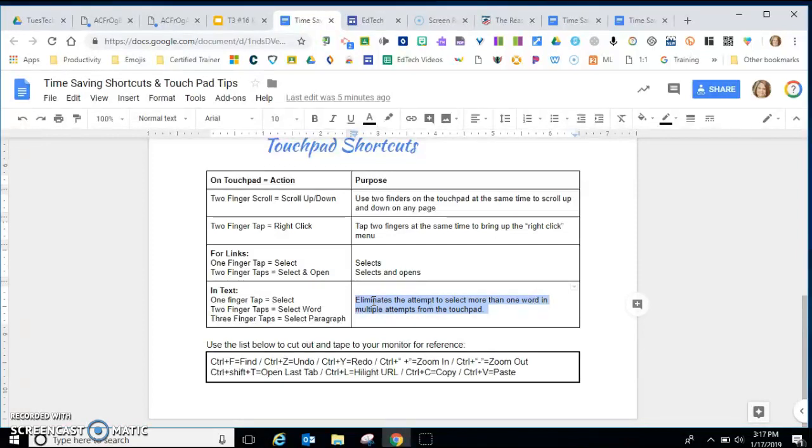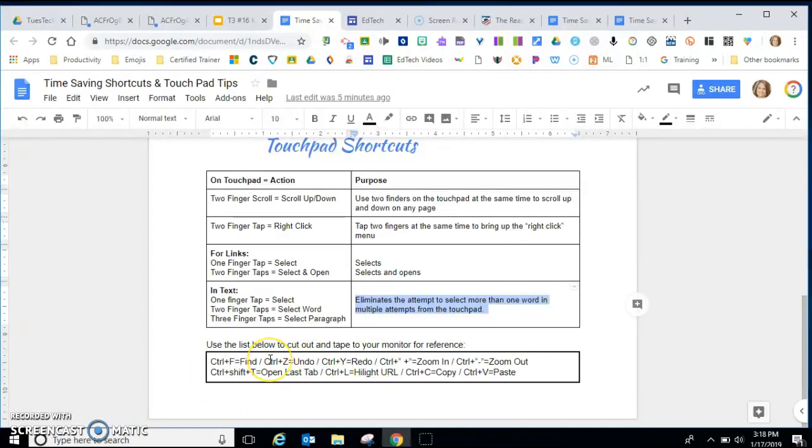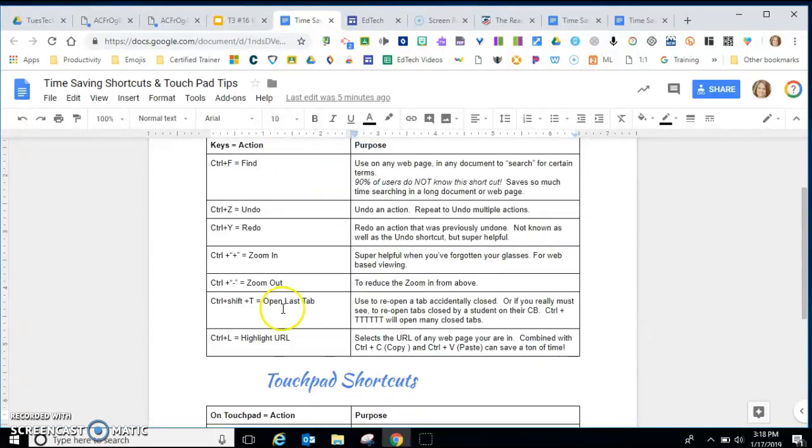So these are just some quick shortcuts that you could use. There's a list at the bottom that you can cut out and tape to the bottom of your monitor. Try one, use these shortcuts, and please teach them to your students as well. Have a great day.